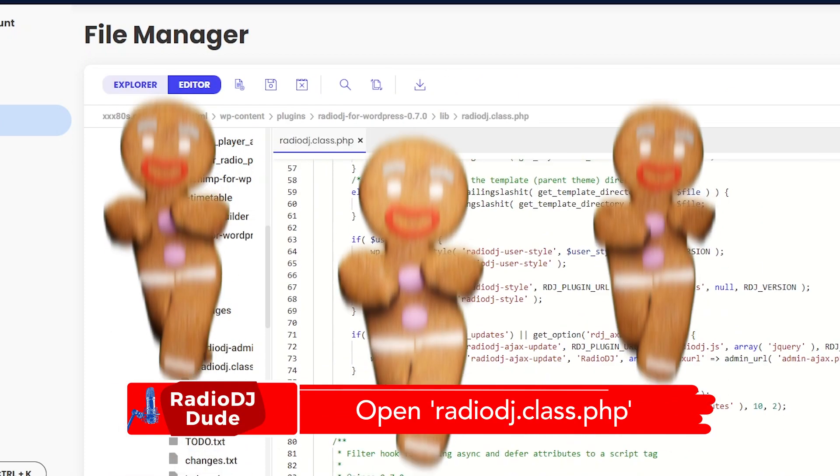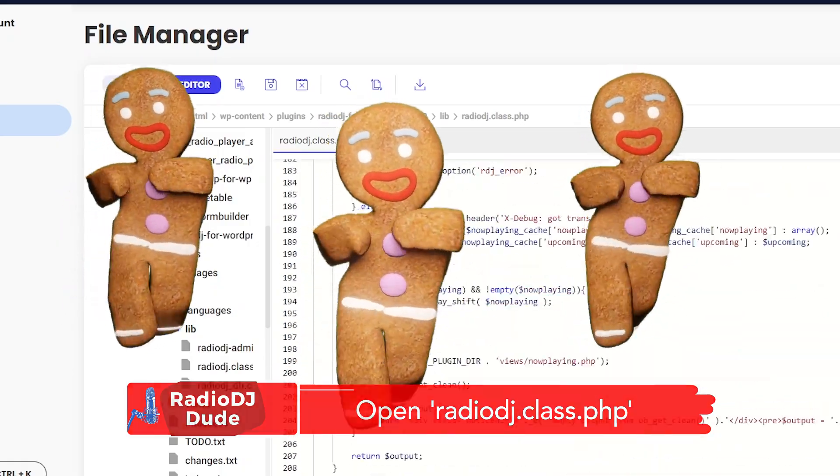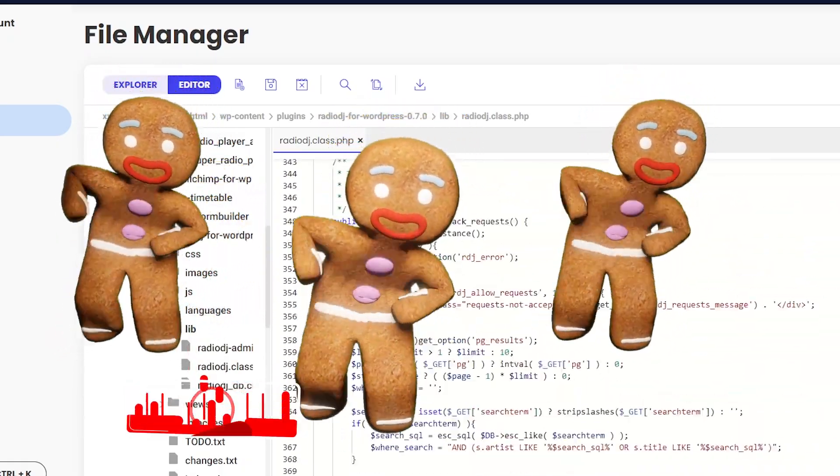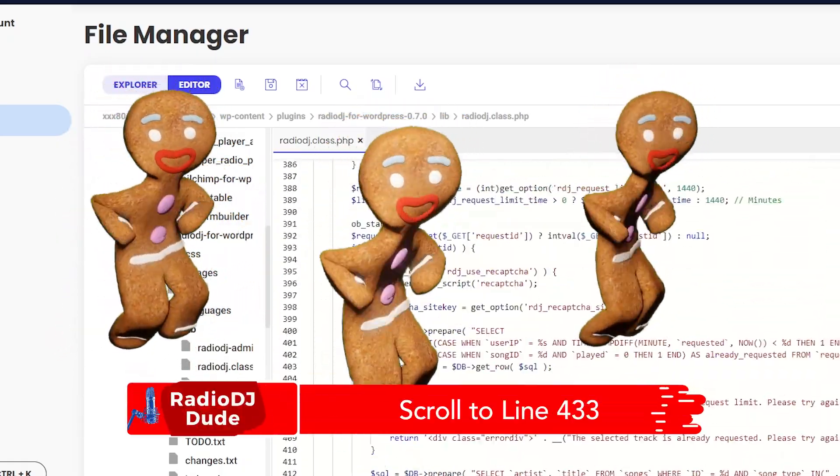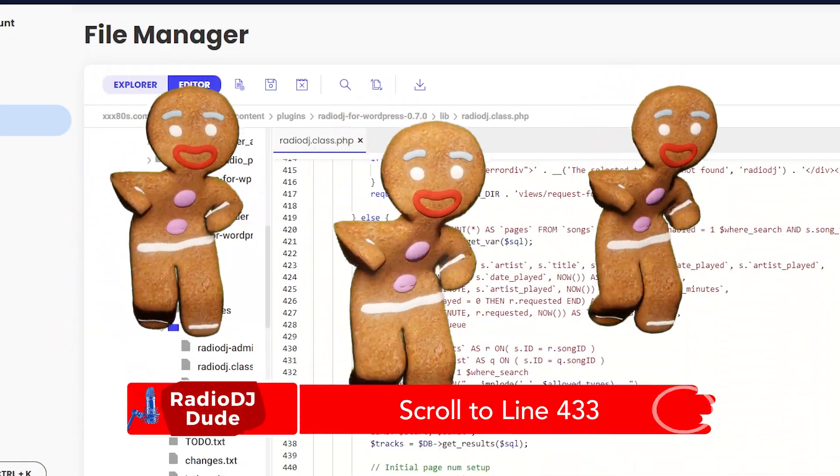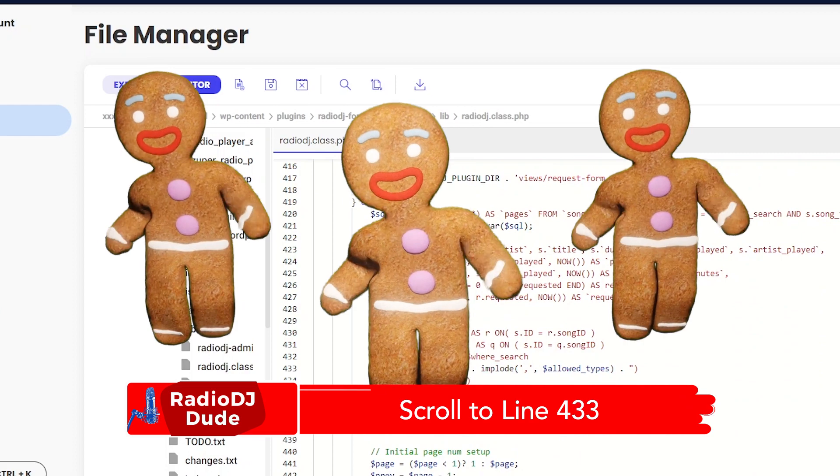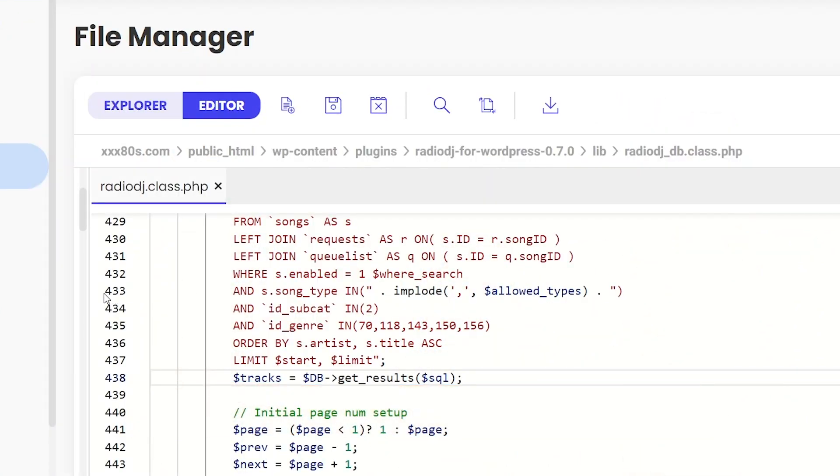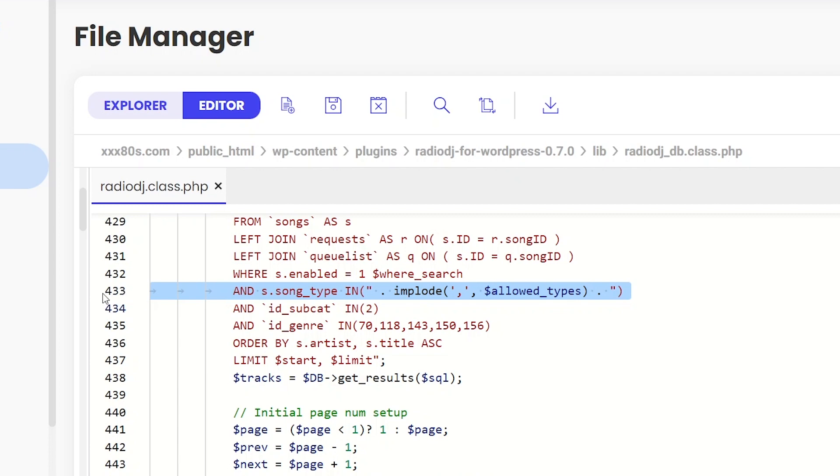And you'll be working your coding magic in the RadioDJ.class.php file. Okay, hang on. We're going for a scroll. We are scrolling all the way down to line 433 right here. So, you're looking for this line. And s.song type in implode.